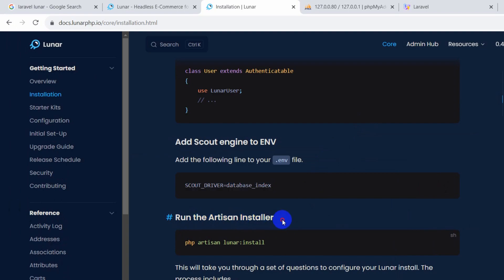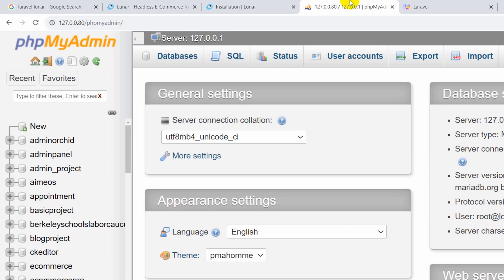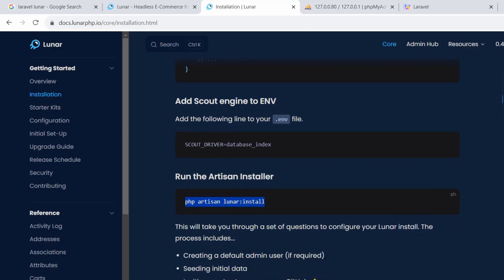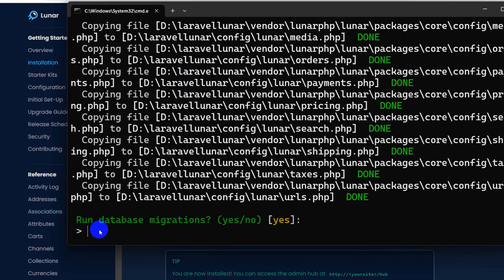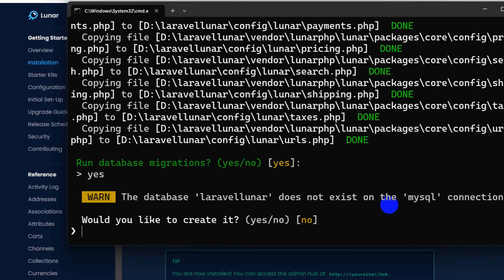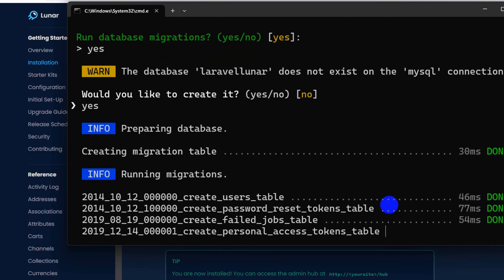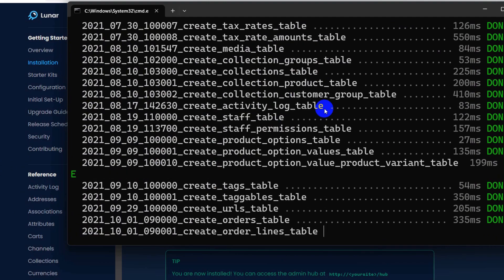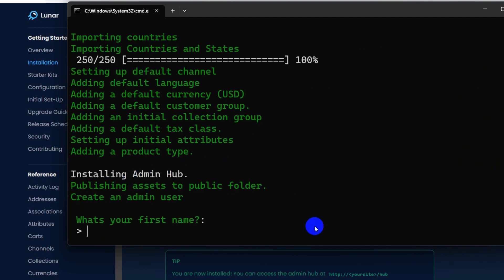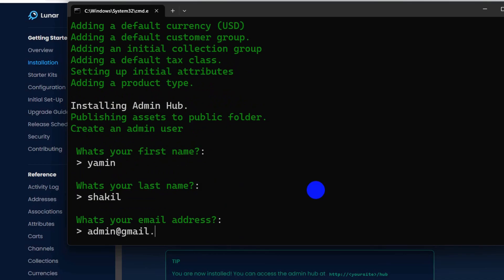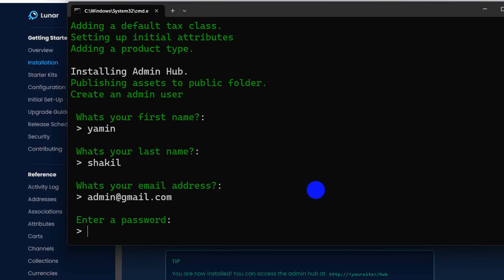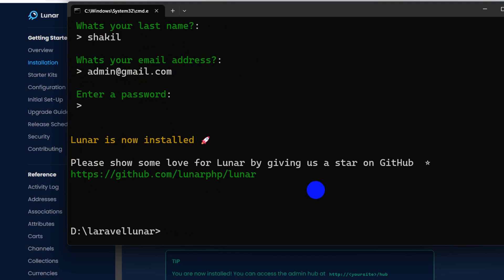Now we need to run the artisan installer. The command is 'php artisan lunar:install'. This will install Lunar and create database tables. I'll copy and paste the command in the command prompt and press enter. It will ask: do you want to run the migration? We say yes. It also asks: would you like to create the database? We say yes. It creates a lot of database tables, then asks for the admin user's first name, last name, email address, and password.